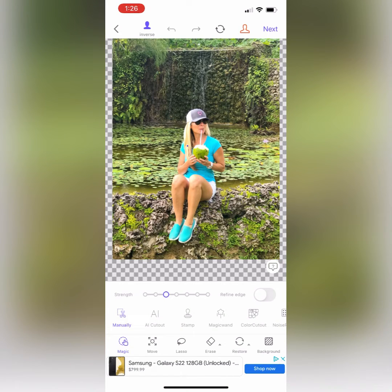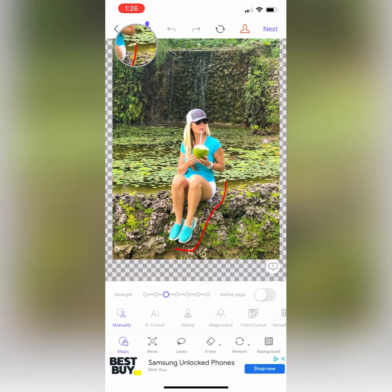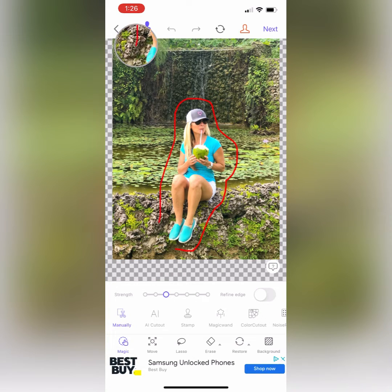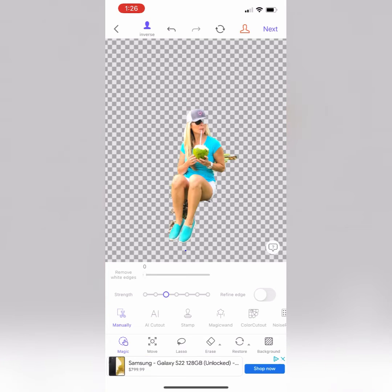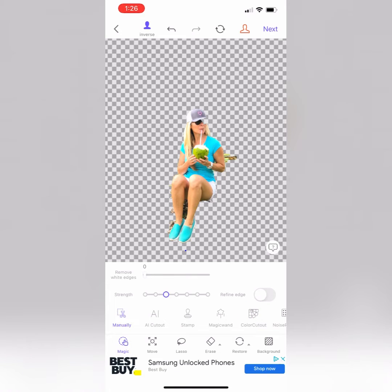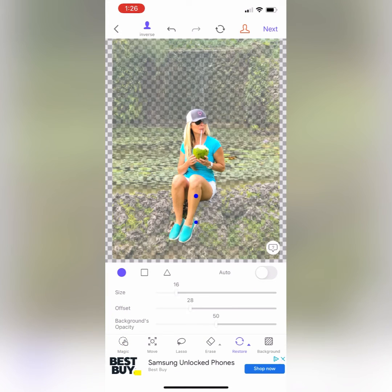Now you're going to trace your finger around the figure and it will automatically remove the background. If it removes too much — like it did for me, removing my sunglasses — you can use the restore feature, using your finger to go in and restore with that little blue dot.